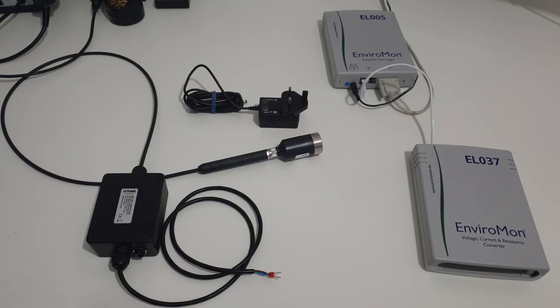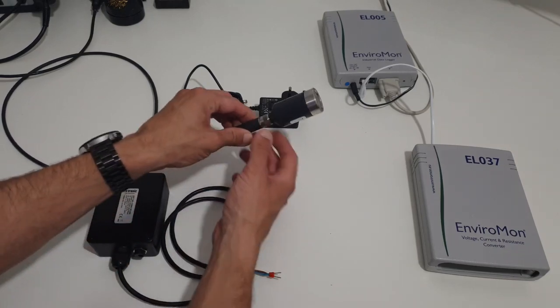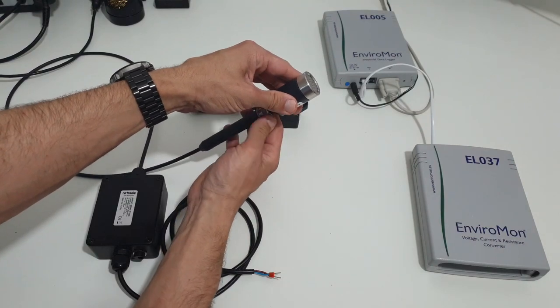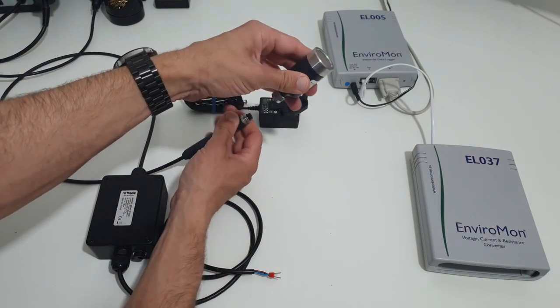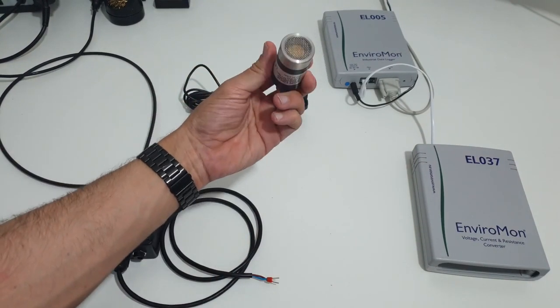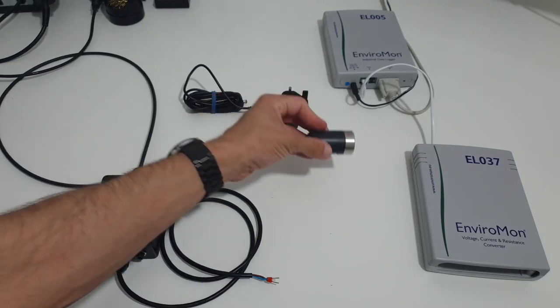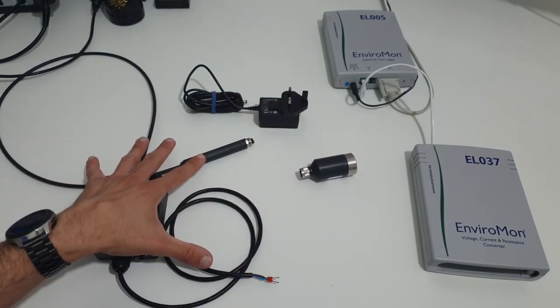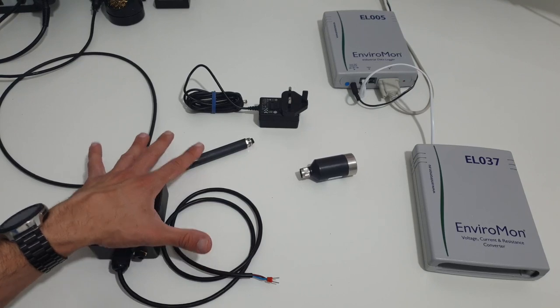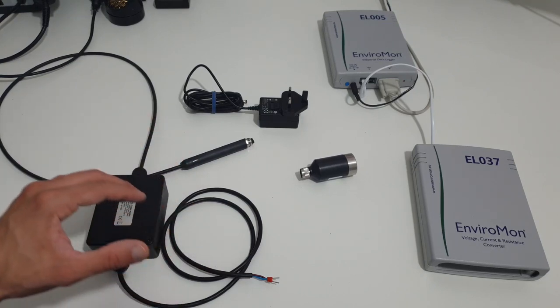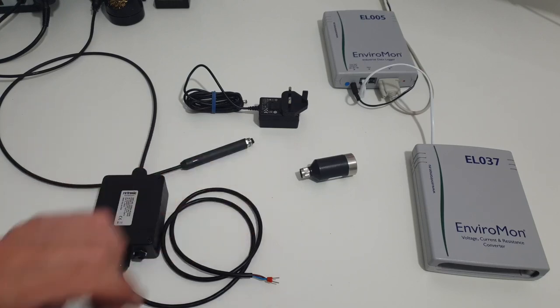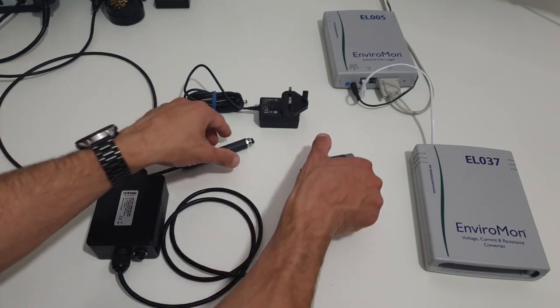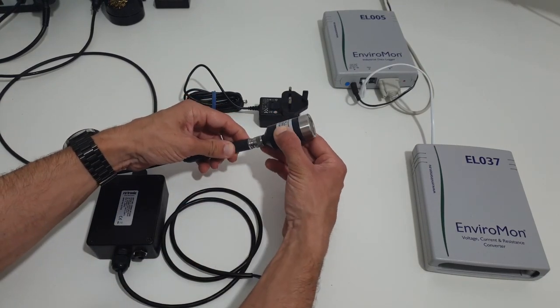Now this particular probe can come as a voltage or a 4 to 20 milliamp signal. So if I unscrew the head over here and disconnect that, this is the main sensor part. And this particular section over here is the 4 to 20 milliamp signal conditioning box. If you wanted to do as a voltage, you'd have a separate connection to that. But either way, we have the 4 to 20 milliamp with us today.